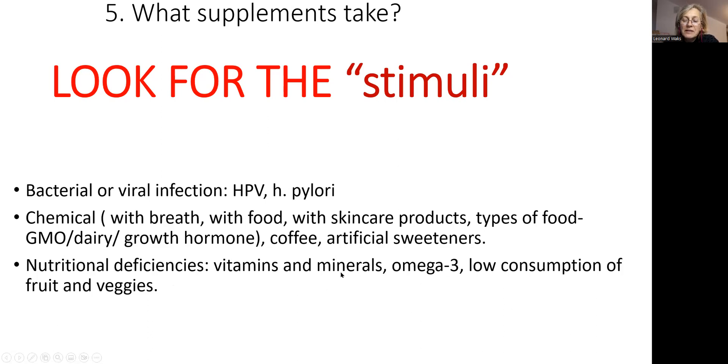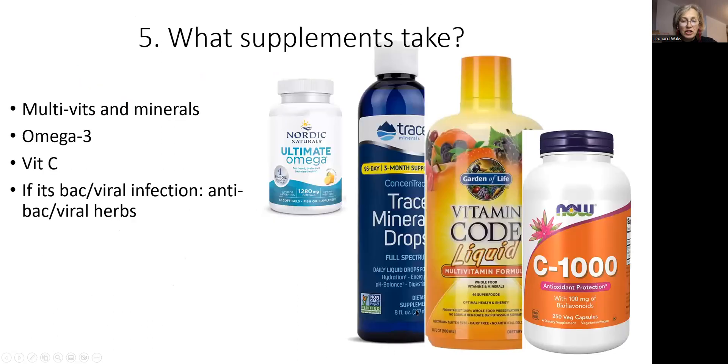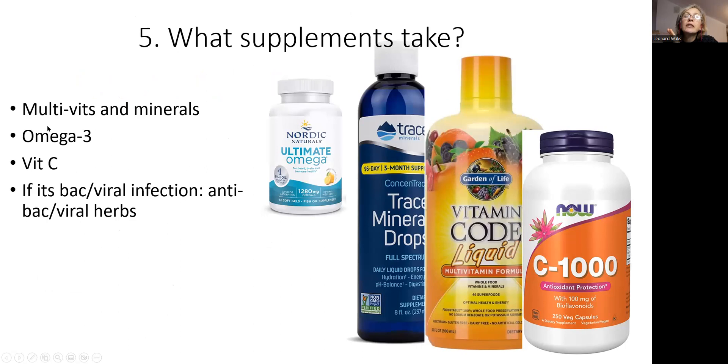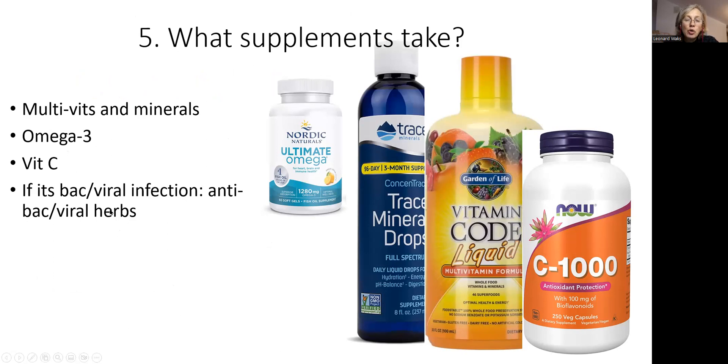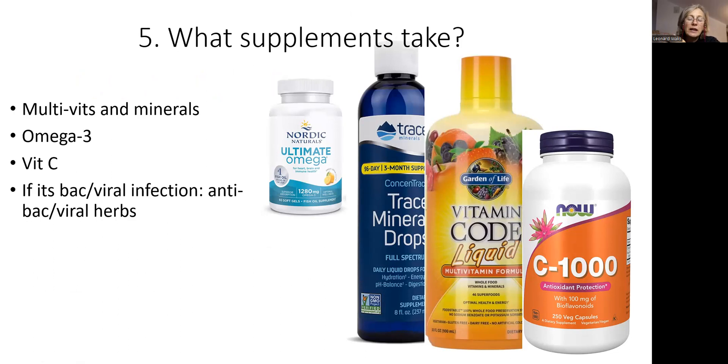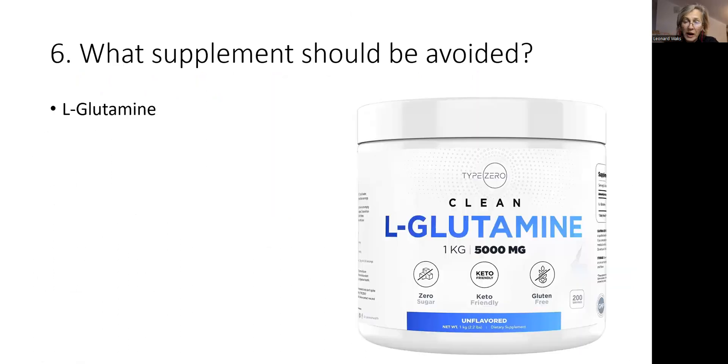Vitamins, minerals, low consumption of fish, low consumption of fruits and vegetables. Supplements to take. In general, big picture, multivitamins and minerals, omega-3, vitamin C, and herbs that will help you to deal if it's bacterial infection or viral infection. Take antibacterial or antiviral herbs.